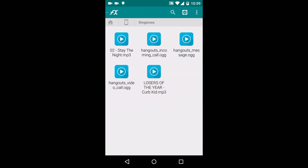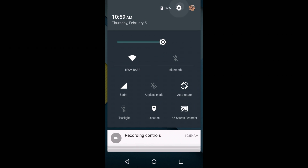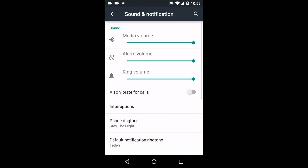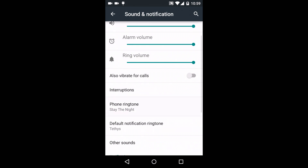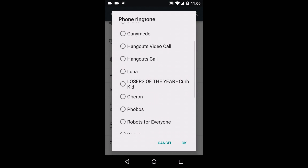Once the file is copied, you can use a free app like File Explorer to make sure that it's on your device. Then simply go back to Settings, Sound and Notifications, Ringtones, and the new ringtone should be listed. Simply select it and press OK.